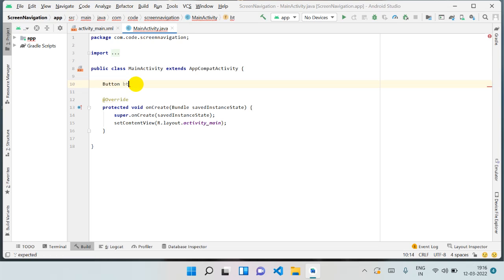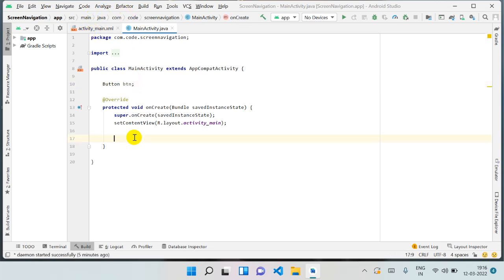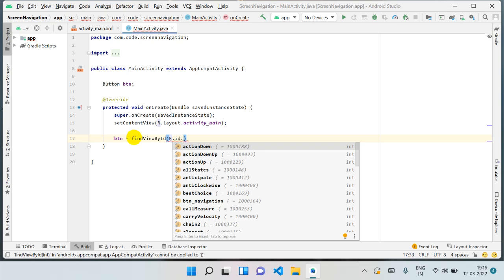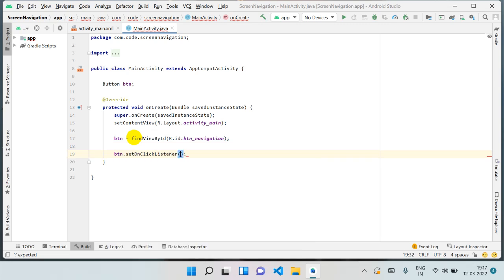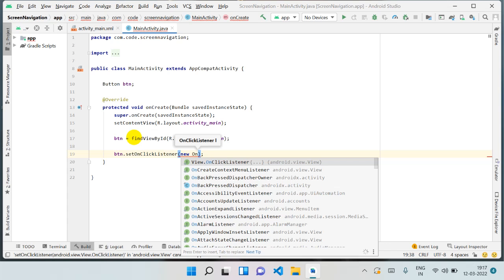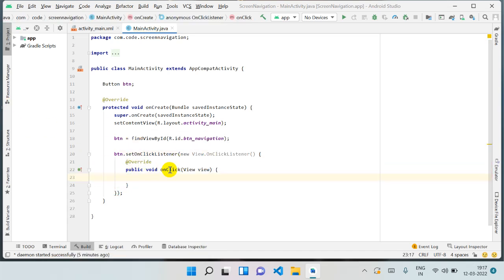Give the button variable any name — I'm giving it 'btn'. Now we have to connect this 'btn' with the ID in the XML file. So: btn = findViewById(R.id.btn_navigation). Our work is done there. Now we can set a click listener: btn.setOnClickListener(new OnClickListener), and it will automatically give us the onClick method. Now here we have to write our main code.